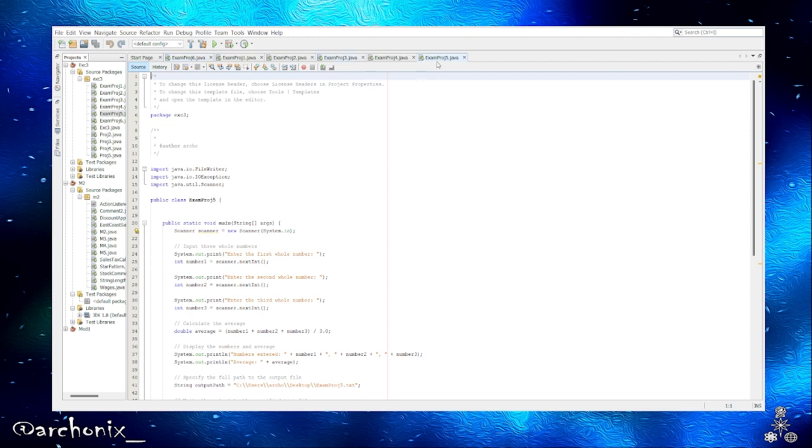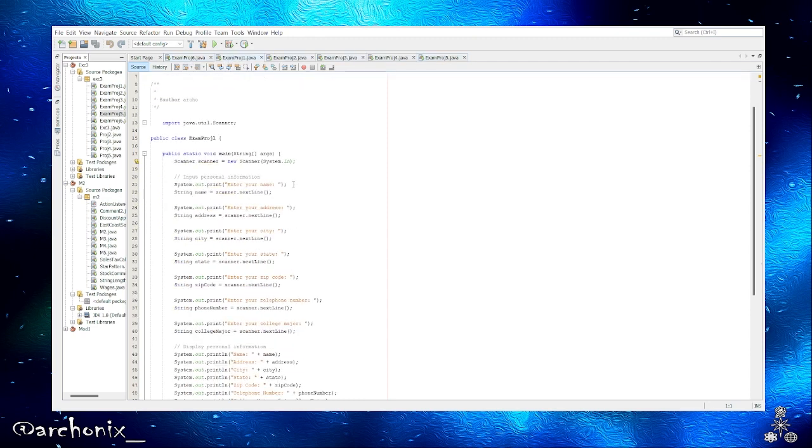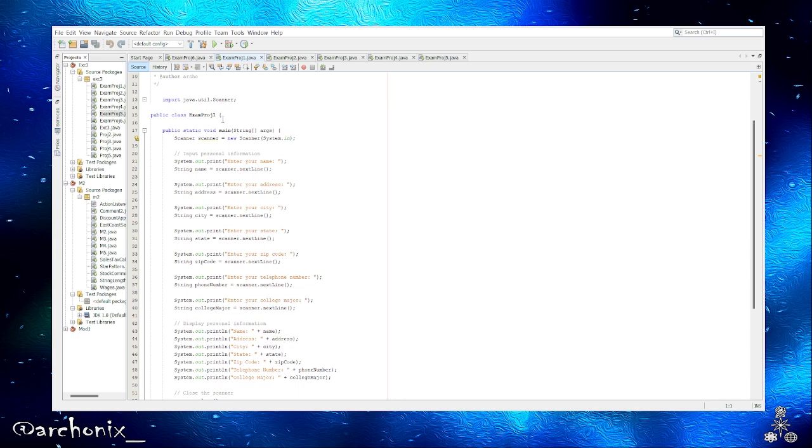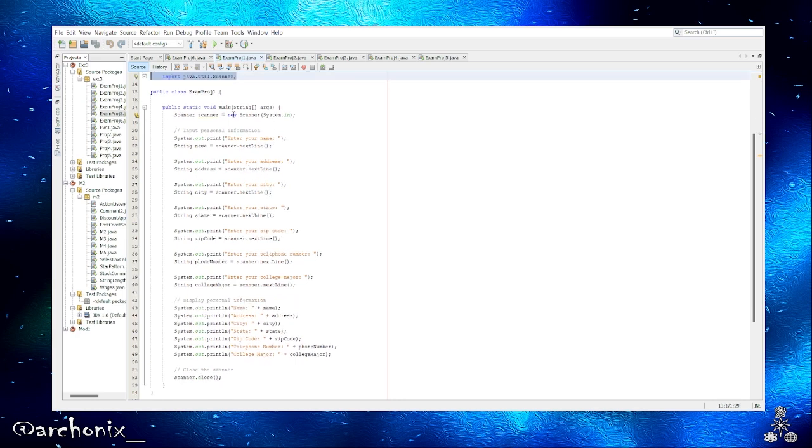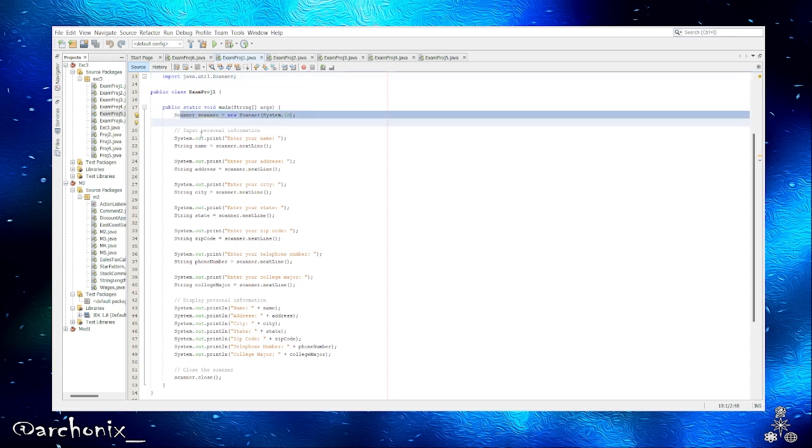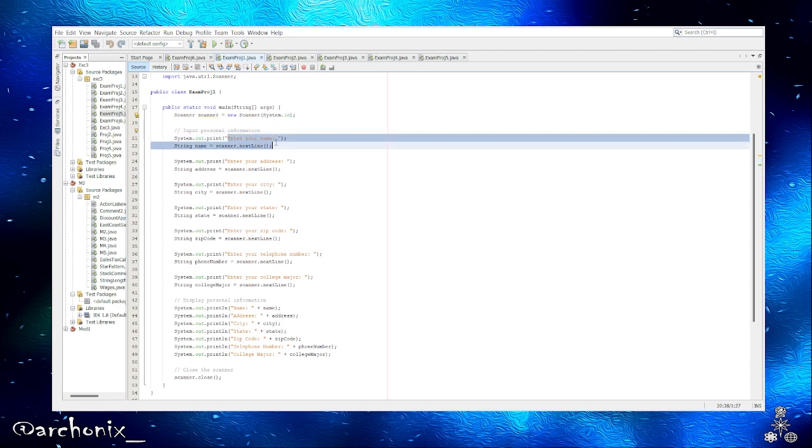Let's go into NetBeans. Alright, so project one. We got our scanner, public static void main string args.